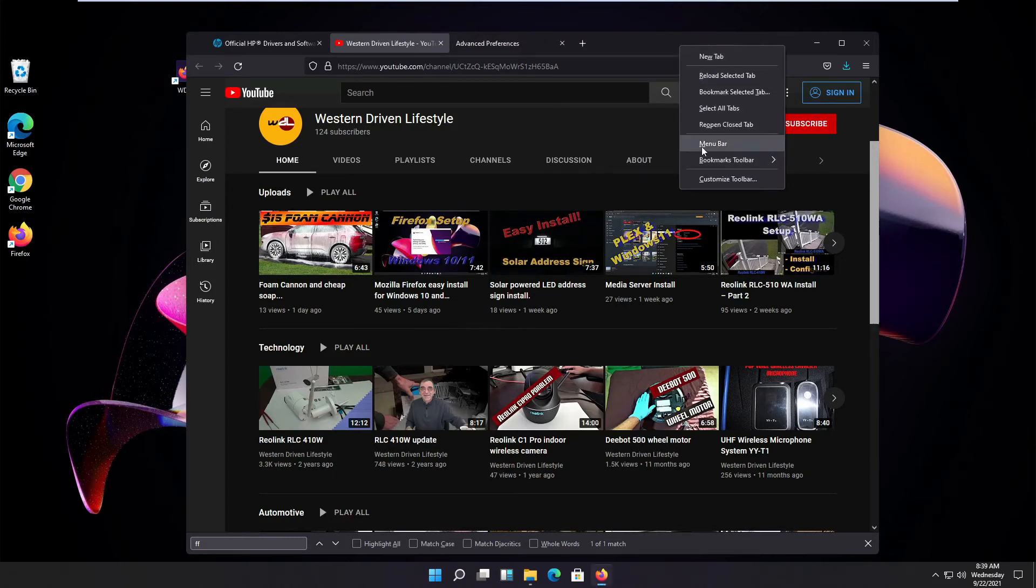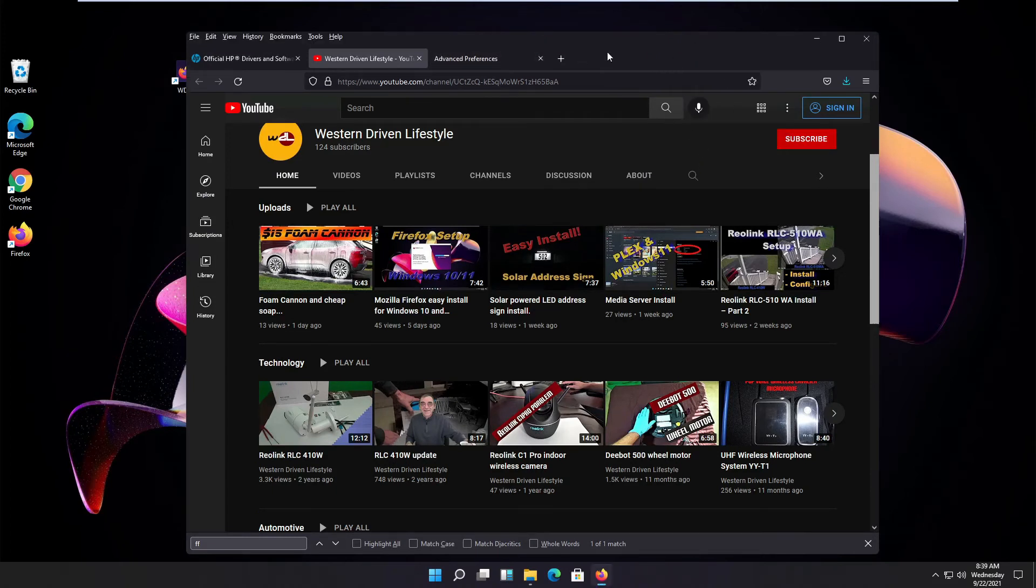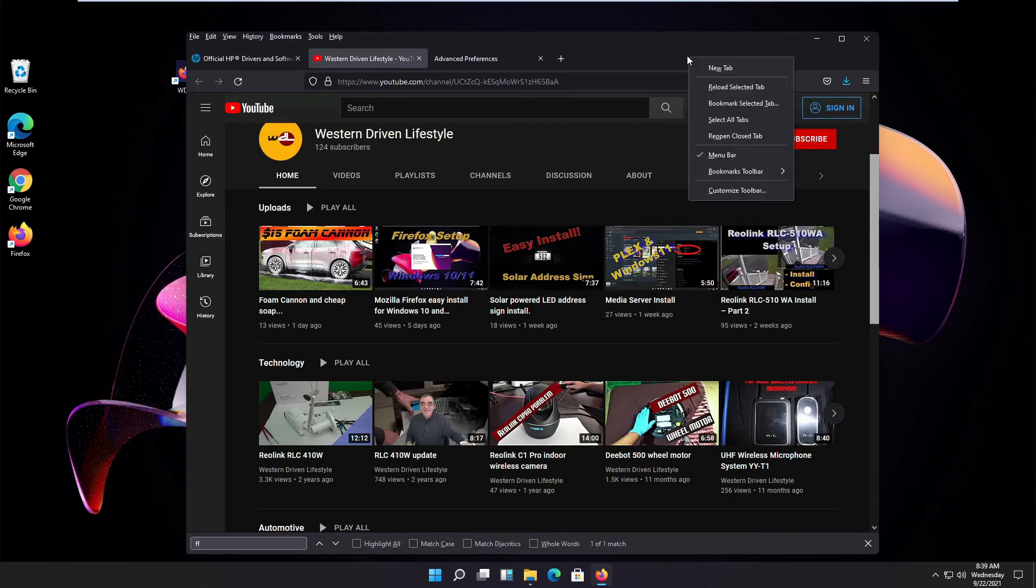Now when you right-click again you see there is the little check mark on it. From now on you always have the menu bar.